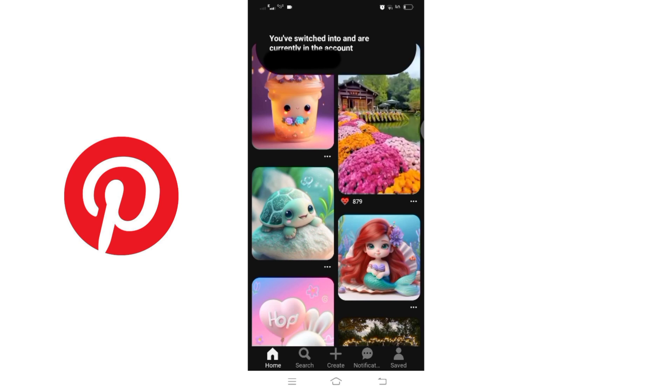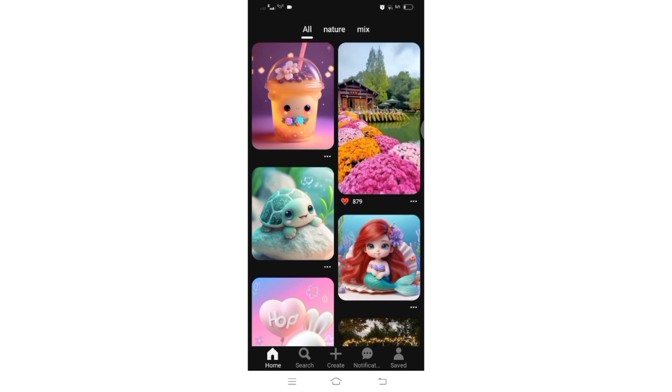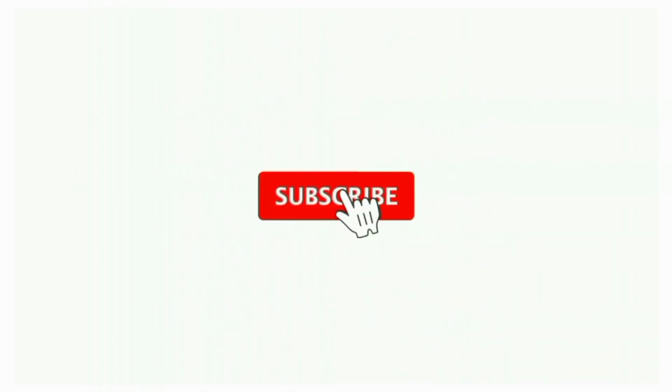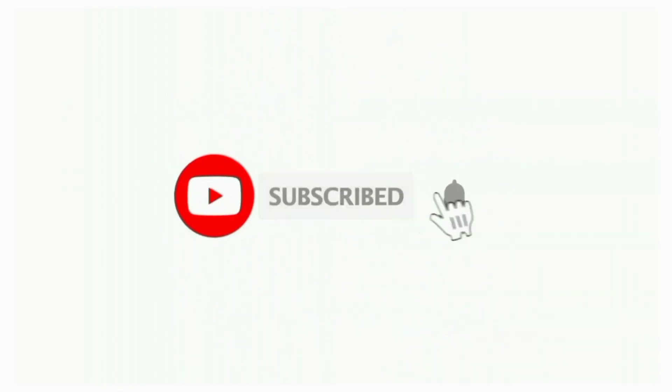Thanks for watching till the end. If you found this video helpful, don't forget to like, share, and subscribe to the channel. Also hit that bell icon to get notifications on more helpful tutorials. See you in the next video, stay connected.